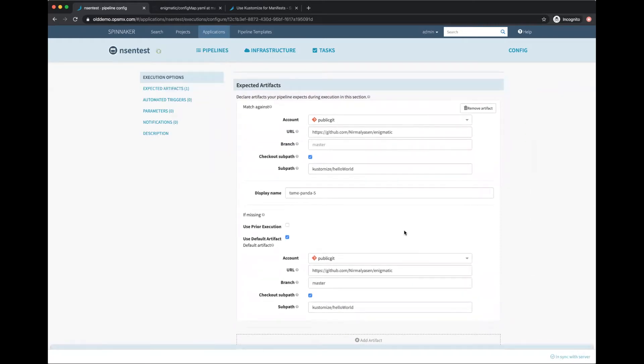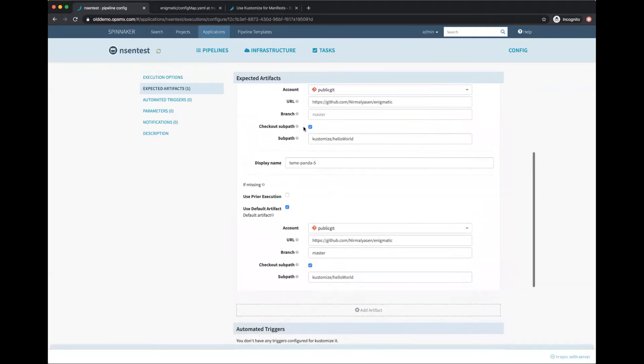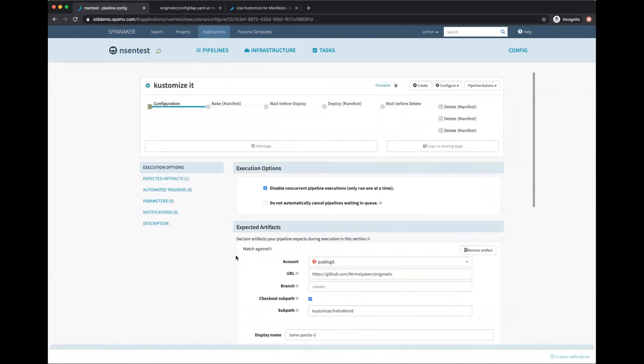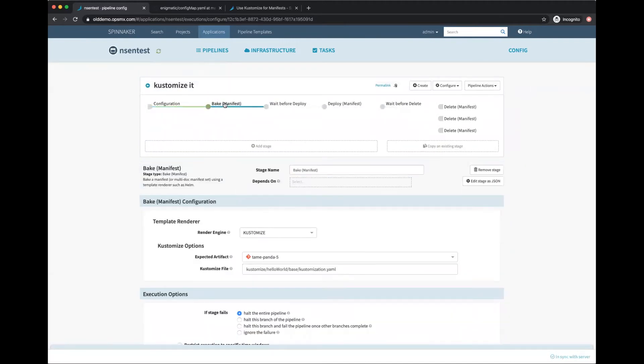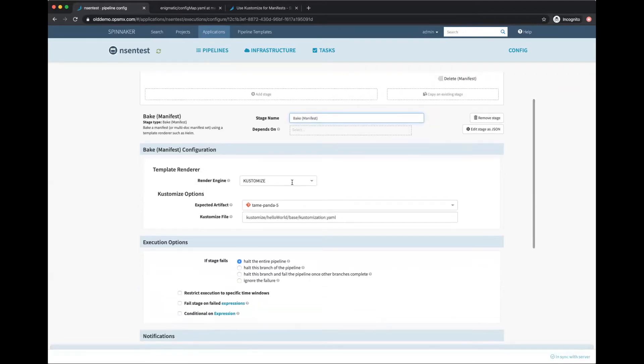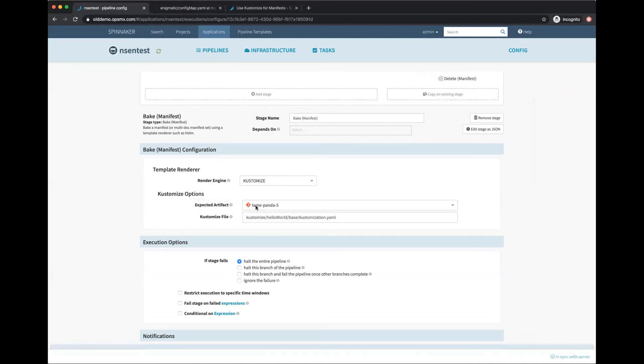The manifest stage is of type Bake Manifest, which is used to bake Helm. If you look at the render engine, other than Helm 2 and Helm 3, there's also this option called Kustomize. In my expected artifact, I chose the artifact that was defined in my configuration, and then I specify which Kustomize file to use. Here I'm going to use the base customization file.